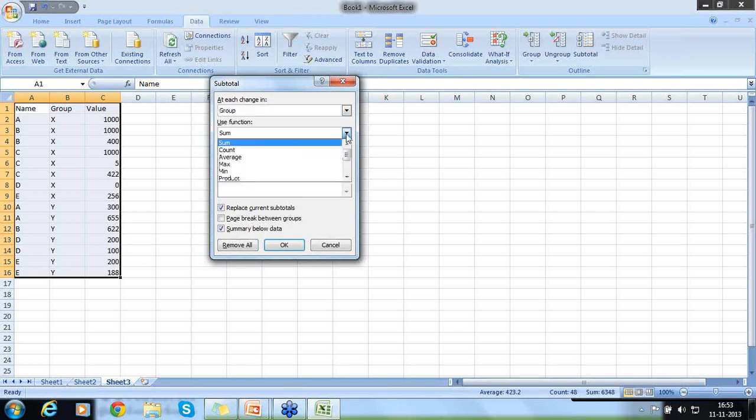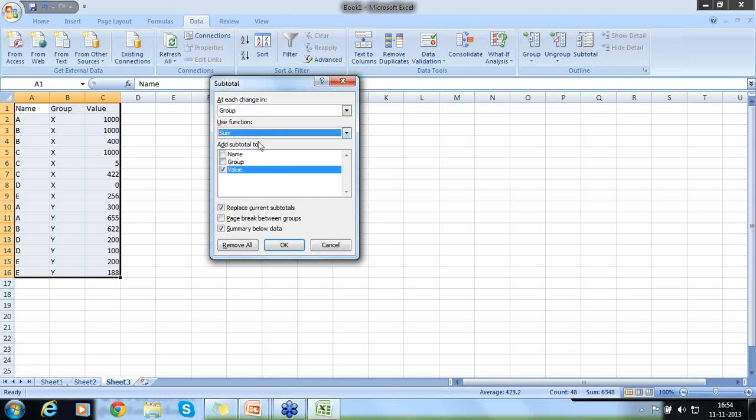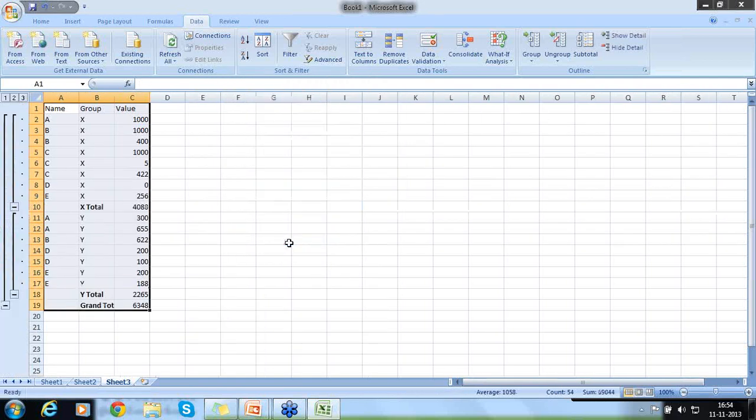Select the subtotal. It will ask you for what you want to do a subtotal. I like to do subtotal for group. For every change in group, I like to sum the value. What are all additional operations I can do? I can do count, average, maximum, minimum.